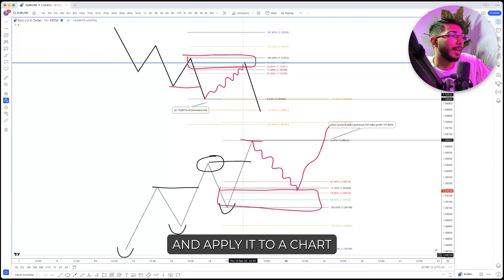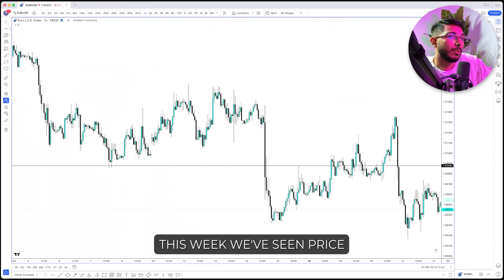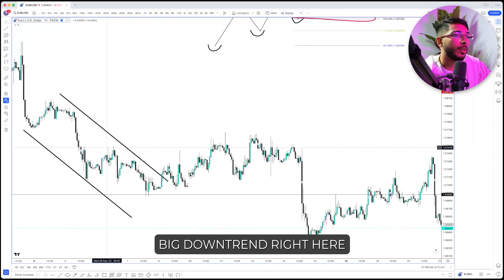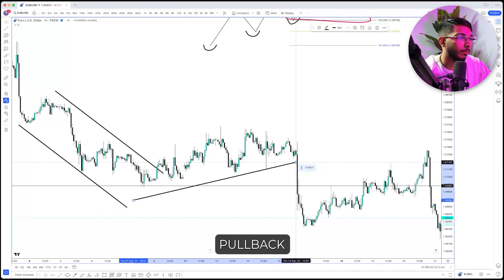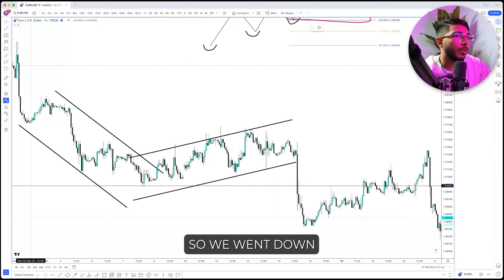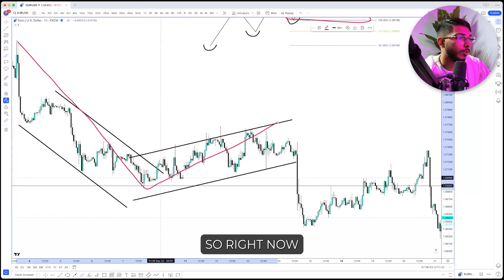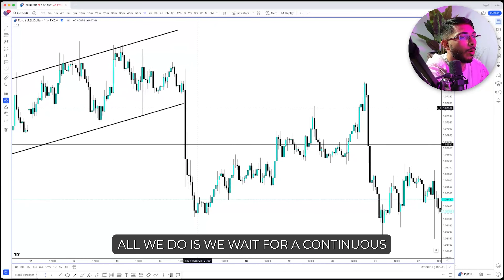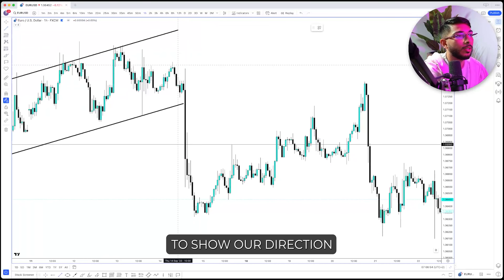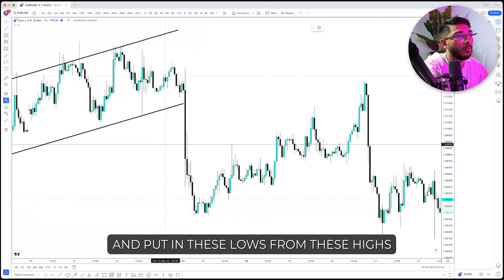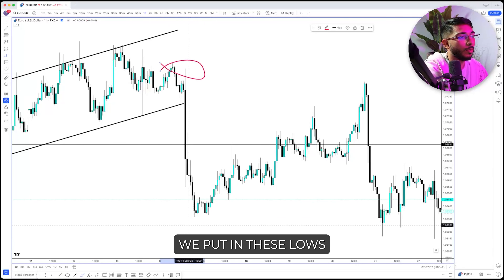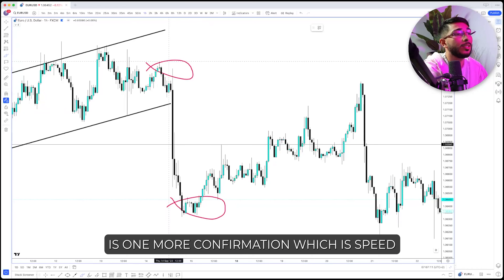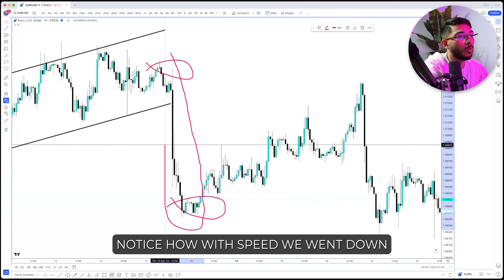Now that we understand this simple breakout-retest-continuation strategy based on how order flow works, let's apply it to a chart. This week we've seen price go down — we're in this big downtrend, and then we saw price hold back between these levels. So these are our previous lows. Once we see that, we wait for a continuation to show our direction. From these highs we came down and put in these lows. We want one more confirmation, which is speed. Notice how price went down in this level with a lot of speed.